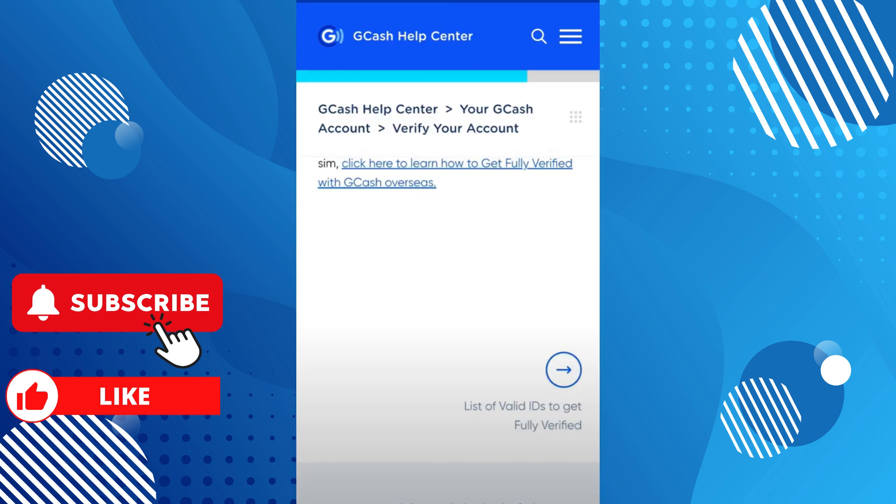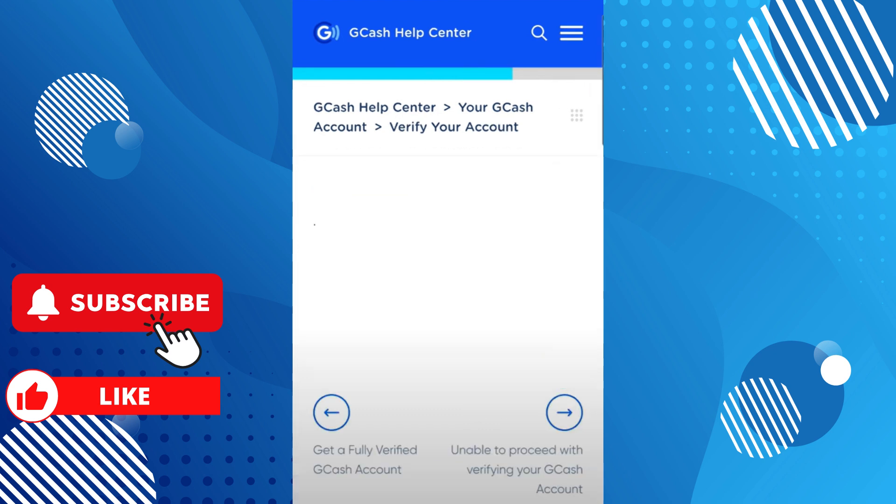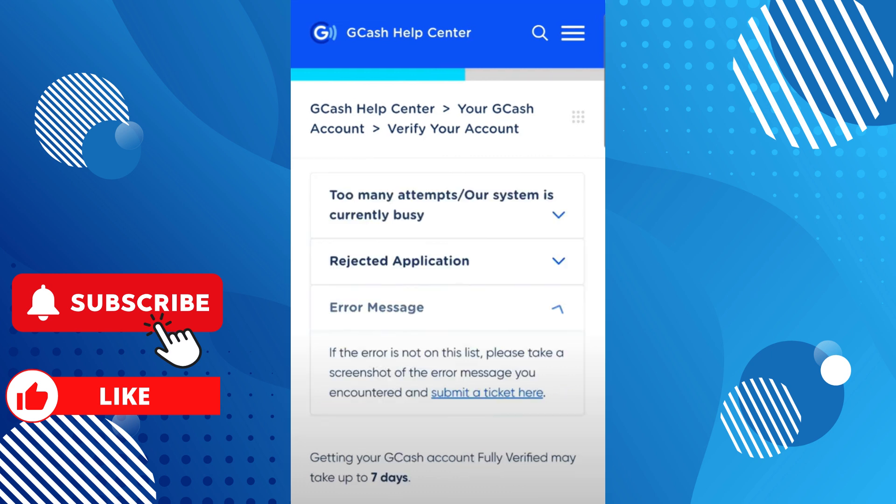Scroll down and tap on 'List of valid IDs to get verified.' Scroll down again and tap on 'Unable to proceed with verifying your GCash account.'